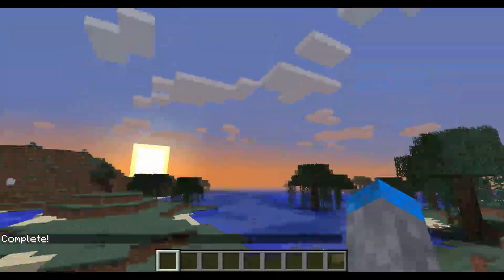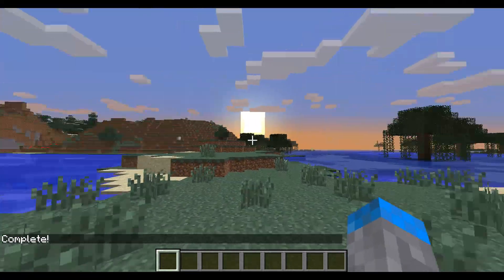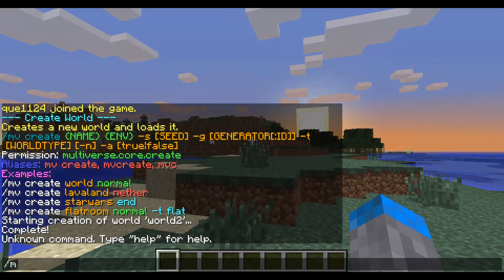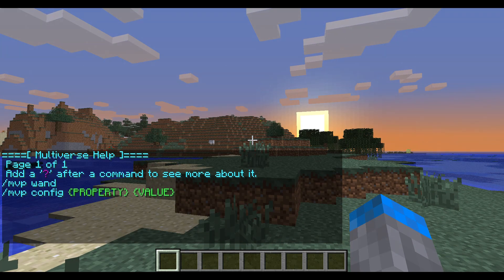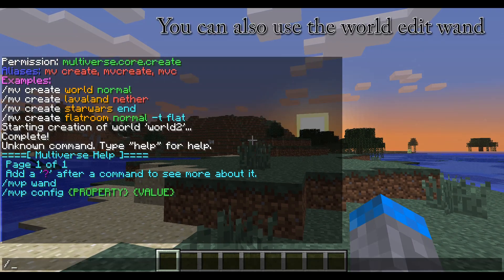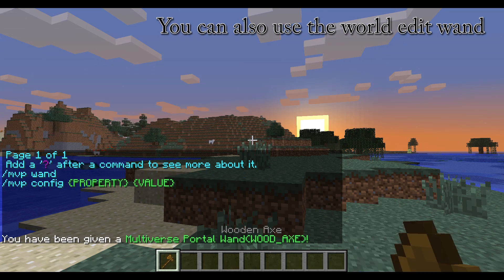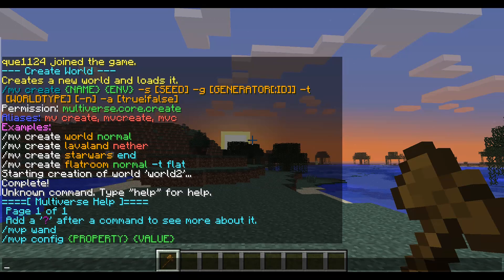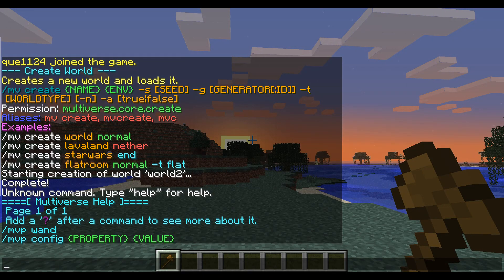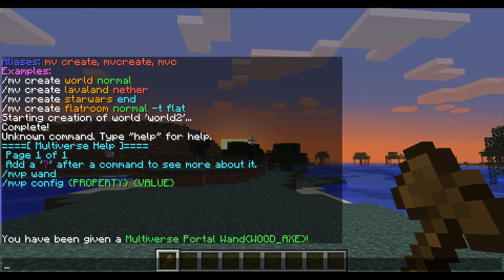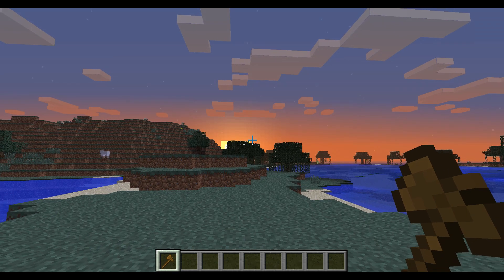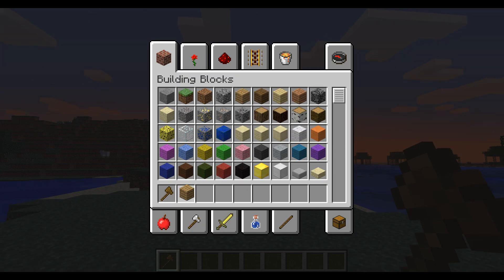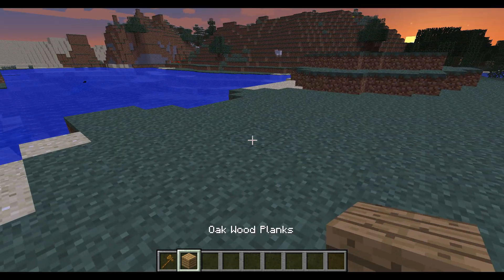While that's generating, we're going to type slash mvpwand — that's the Multiverse portal wand. We're going to assume the world finished loading. There needs to be a way to get to these worlds, so we're going to create a portal.